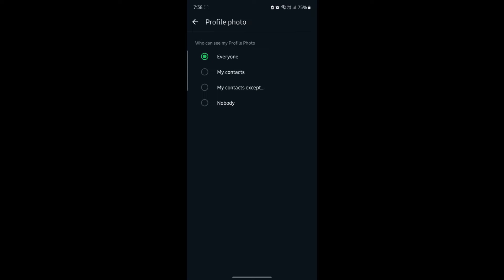Now, if you want nobody to see your profile photo, you can click on nobody and nobody will be able to see your photo.